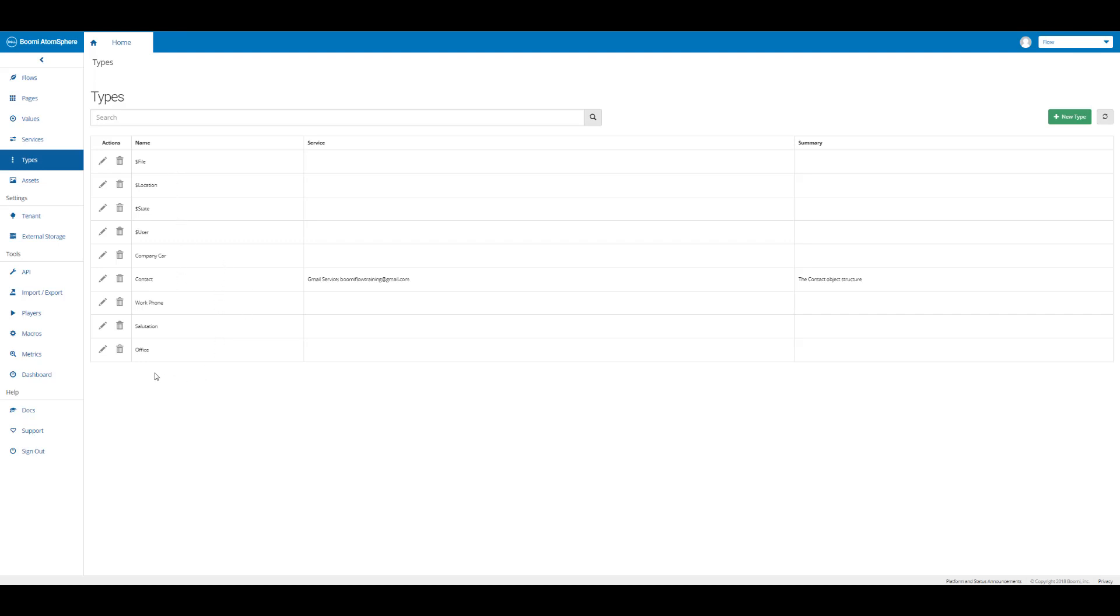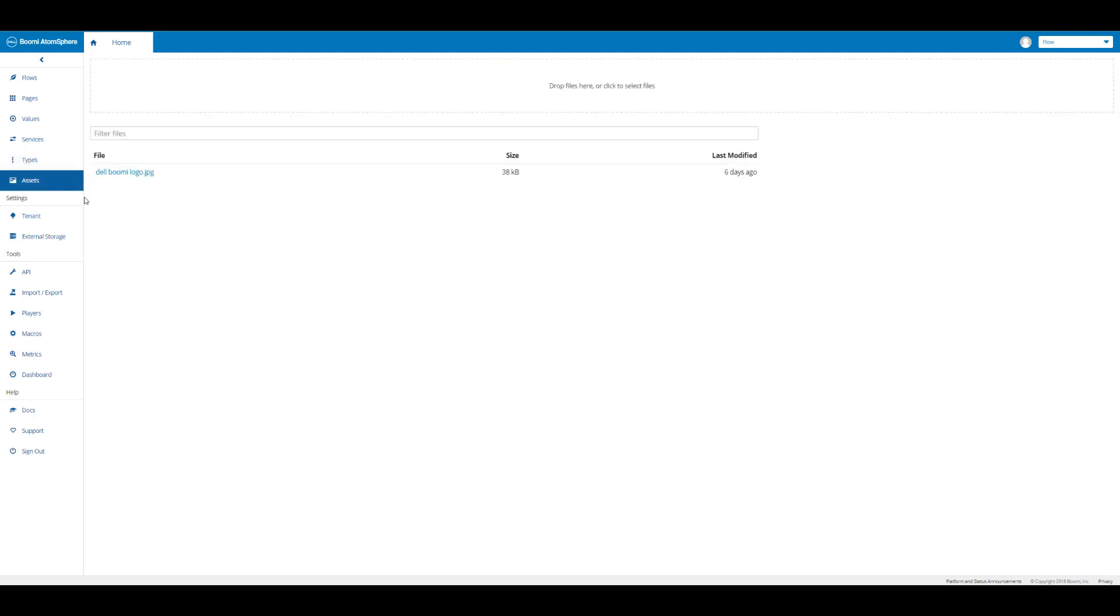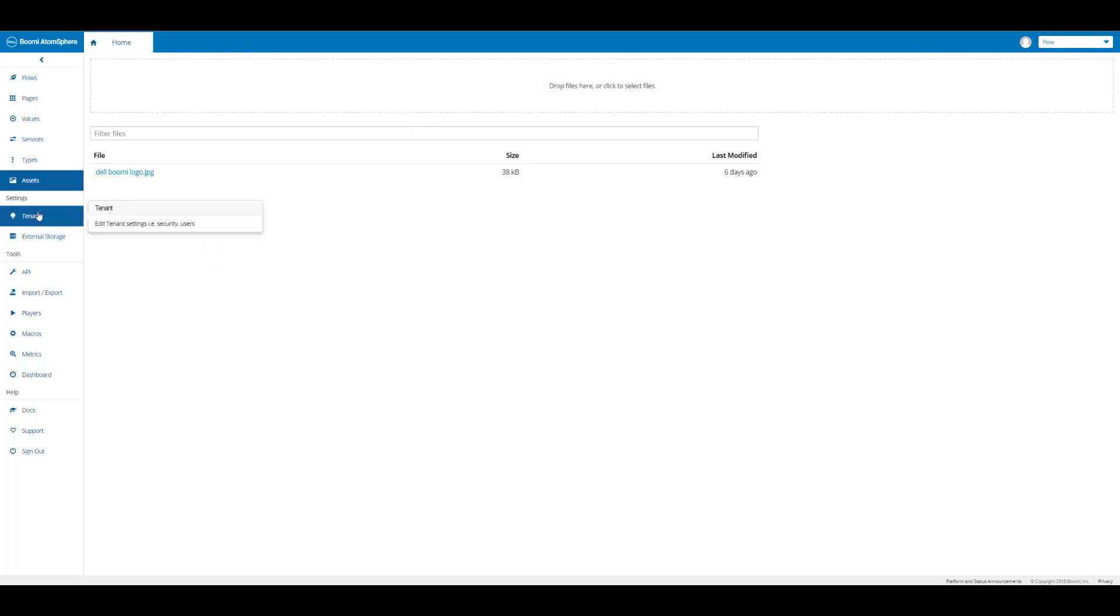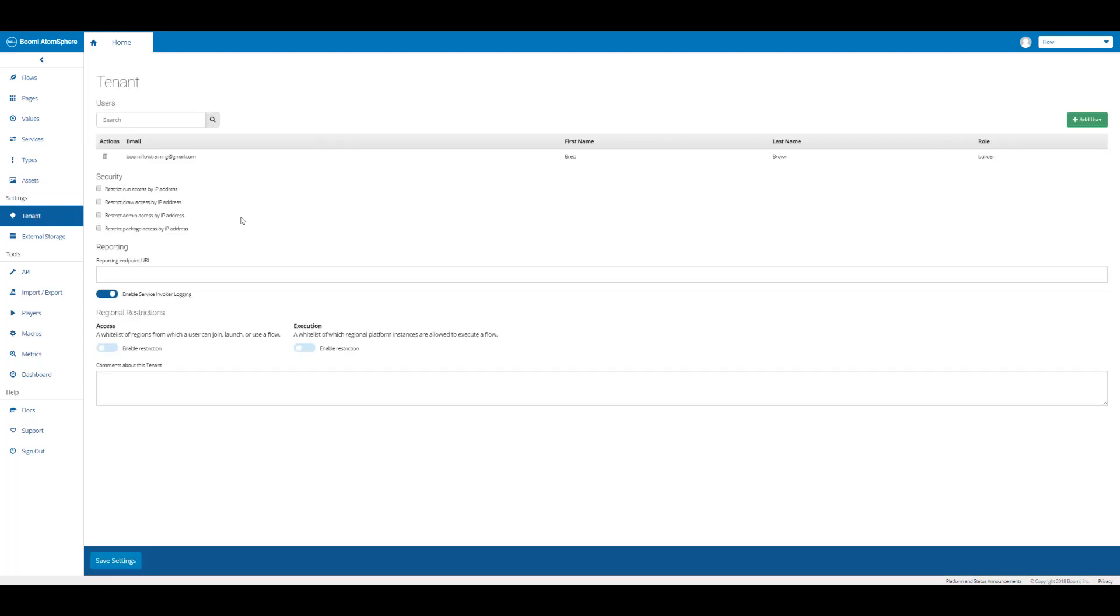If we click on assets, we can see here that there's a Dell Boomi logo. If we wanted to simply add more files, we just click in this box and it'll access our computer drive where we have our files saved. We have our tenant and this shows that we're in our subtenant. You see our email which is our username and my first and last name. We can add a new user and this is just a look into the subtenant.